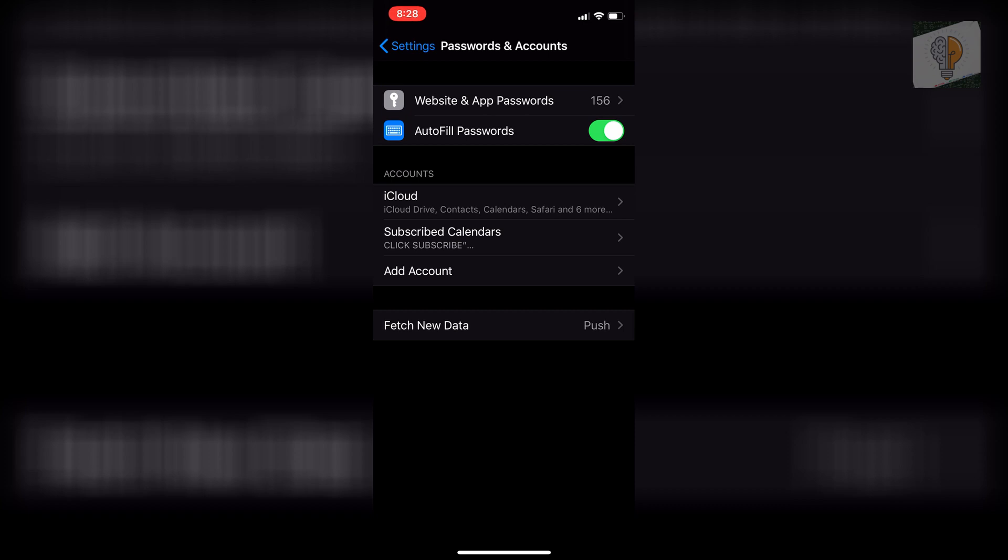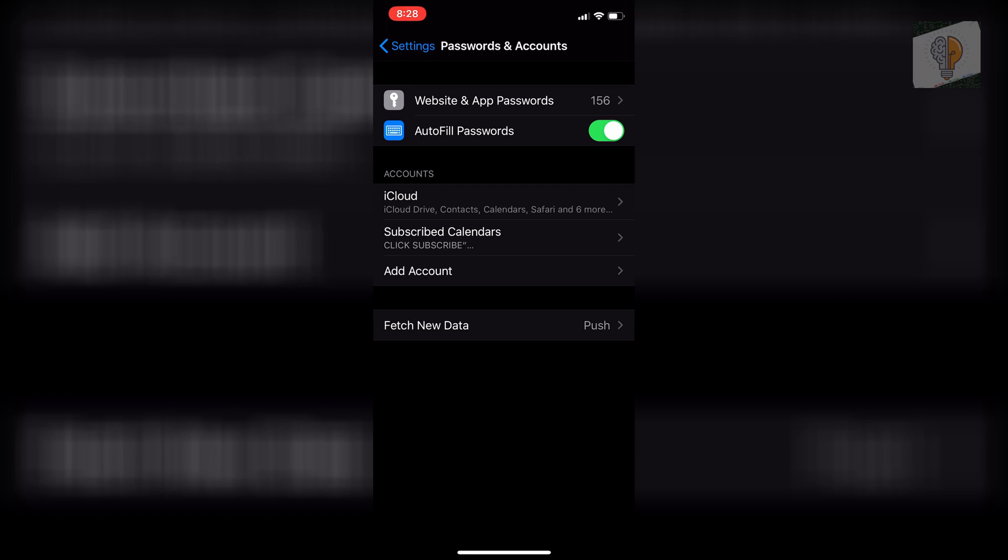And then once you're on there under accounts, you'll see that you see your iCloud. And then under that, you'll see either subscribe calendars like I have in mine, or you'll see like calendar events or something along those lines. If you've seen anything pretty much other than your iCloud or your email or Gmail account, you want to click on that.